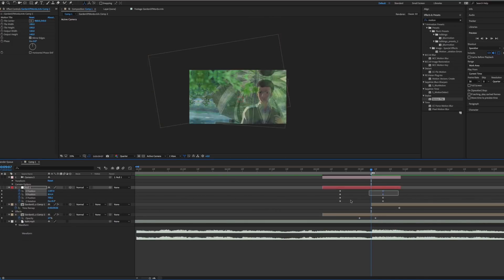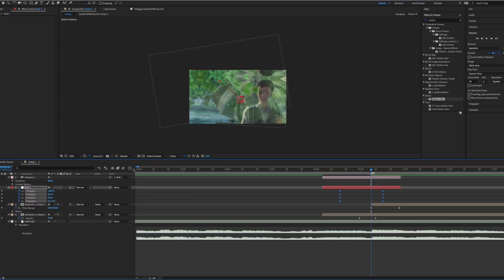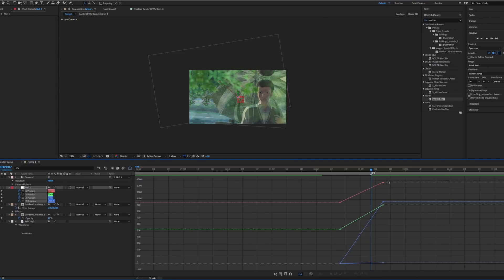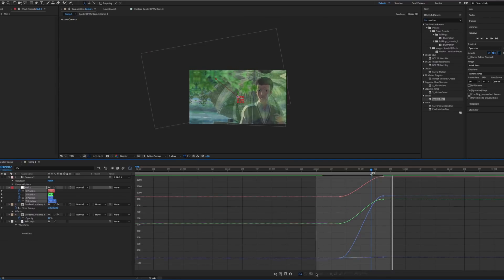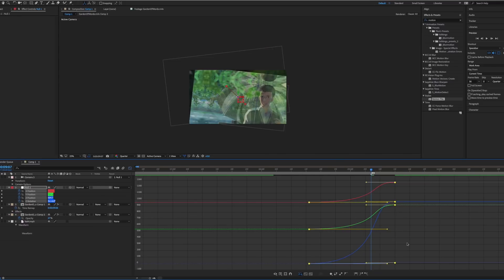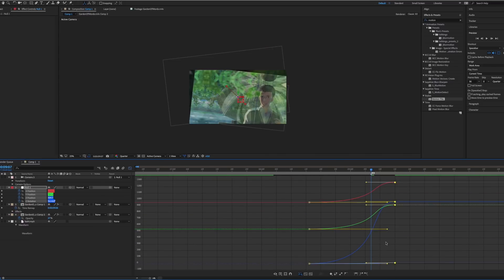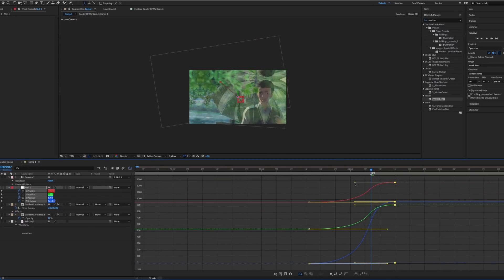The next part is graphing. Select the keyframes and add EZs, then graph as you would. Make sure the fastest part of the transition is over the previously marked region.